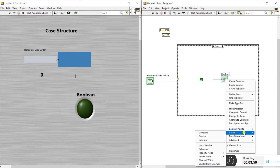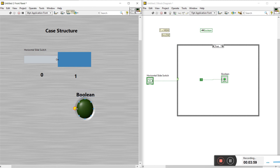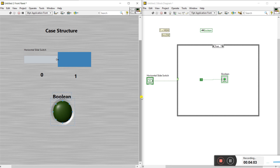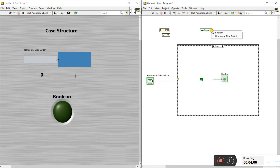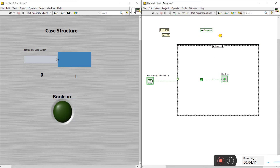Right click and create a local variable here, because I'm using only one LED for both on and off conditions. That's why I'm creating a local variable — we can use it anywhere. So I create the boolean local variable.